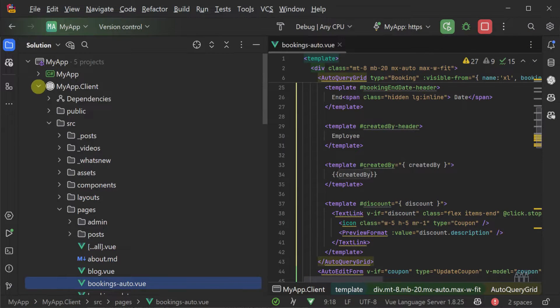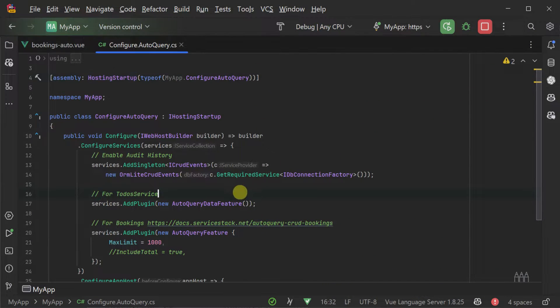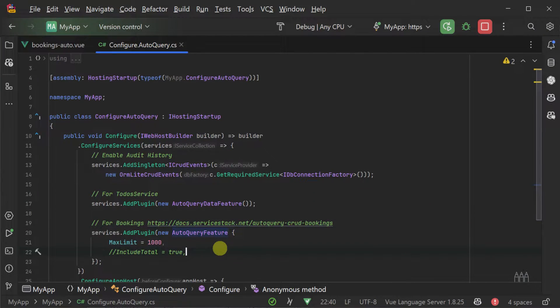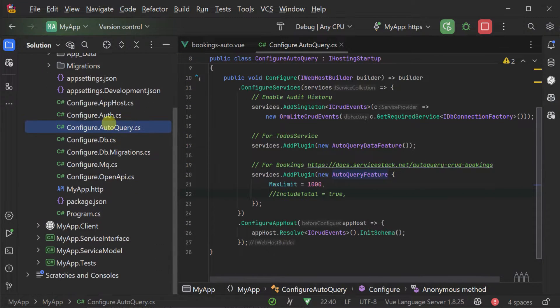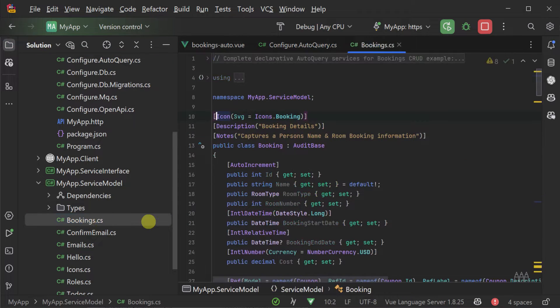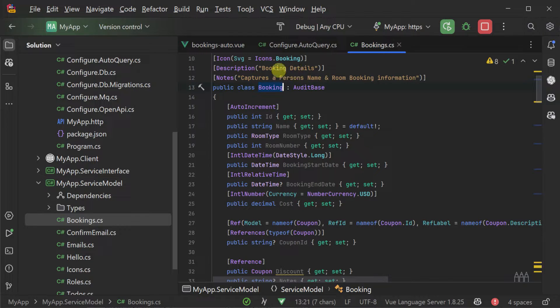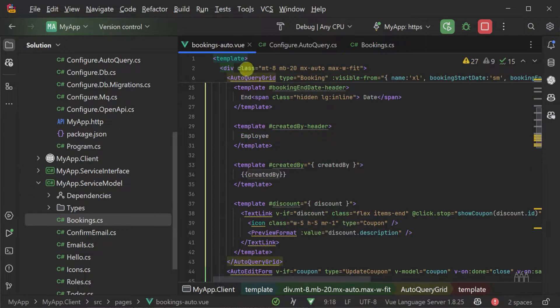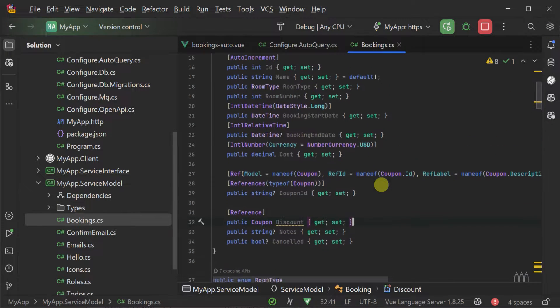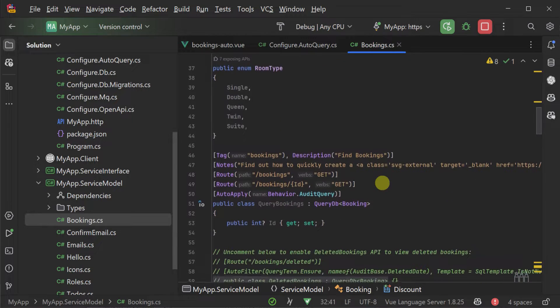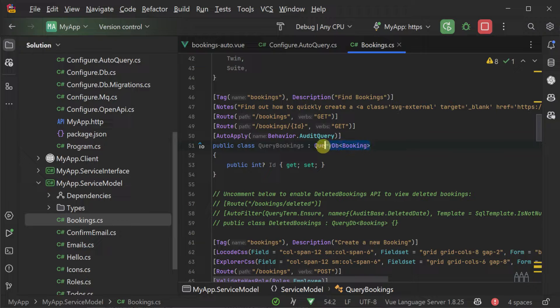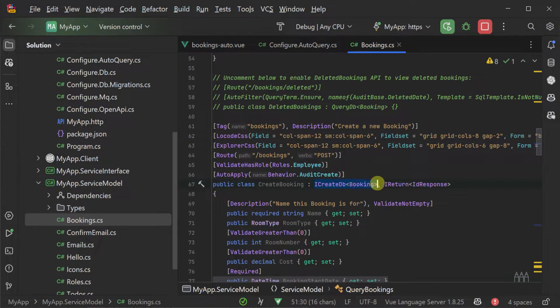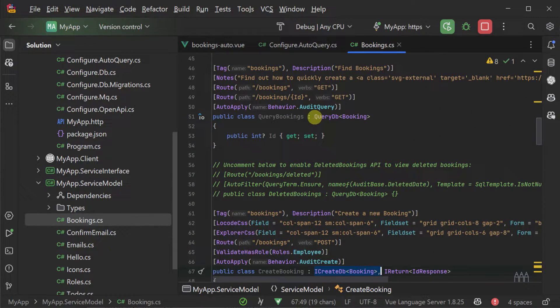Within the app host project we can see the configure.autoquery.cs file which registers the auto query feature plugin to support this functionality. Once enabled, these auto query services only need a class that represents the database table and request DTOs for each of the API operations you want to support. Navigating to the service model project we can see the booking class that the auto query view component is referencing in our client project to integrate with the same auto query service. Here we have the booking class representing our database table and the auto query service request DTOs for each type of operation.